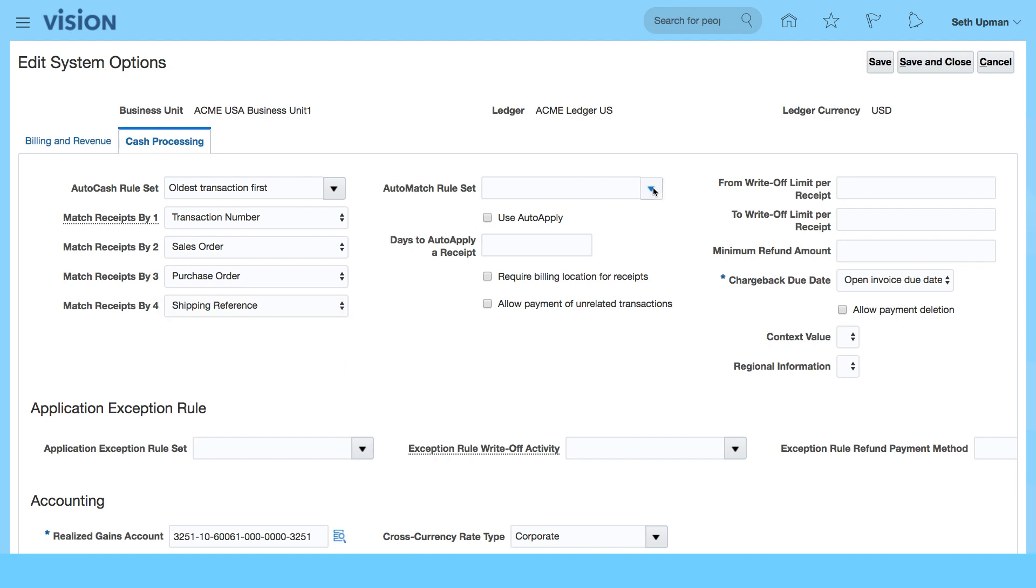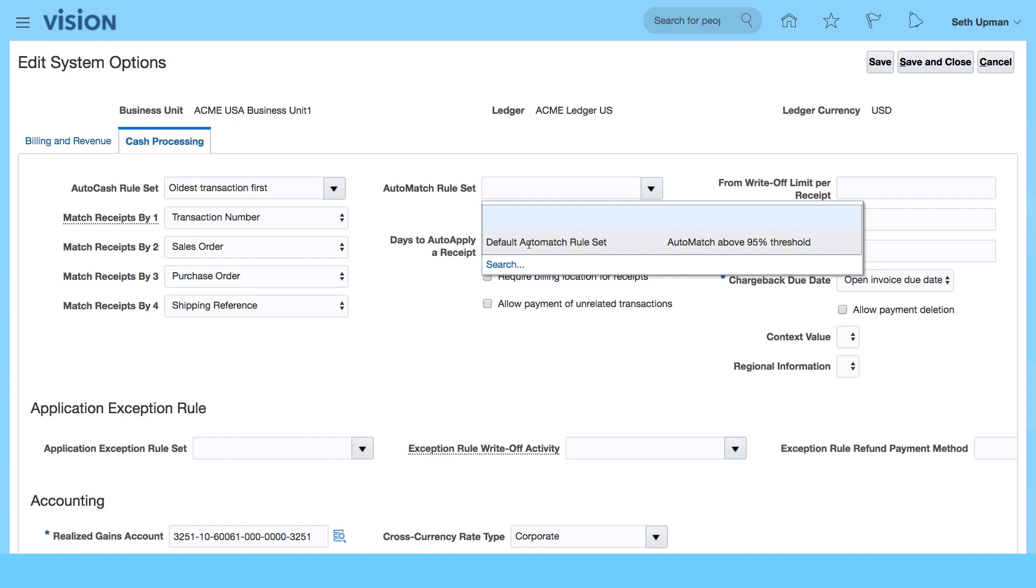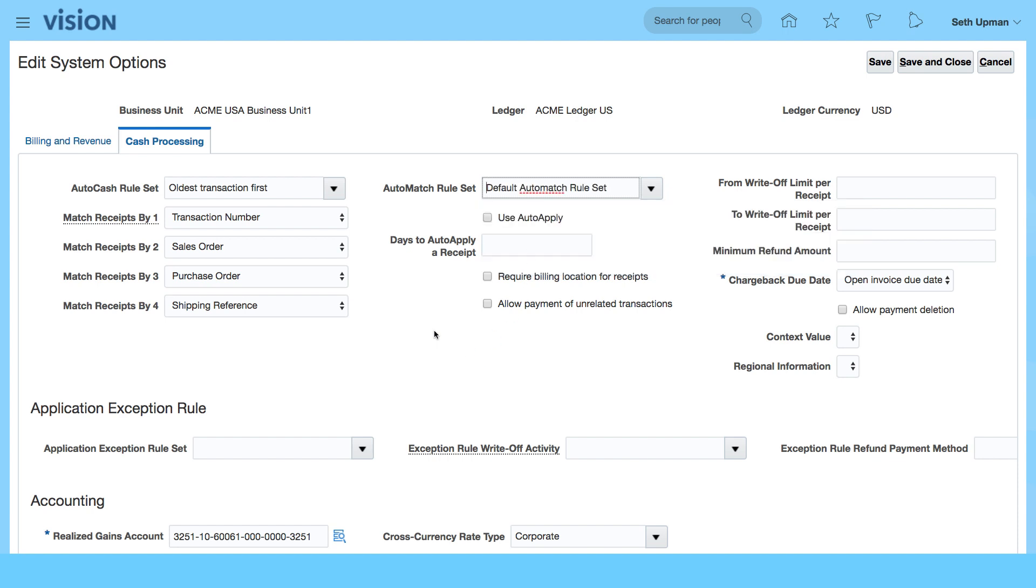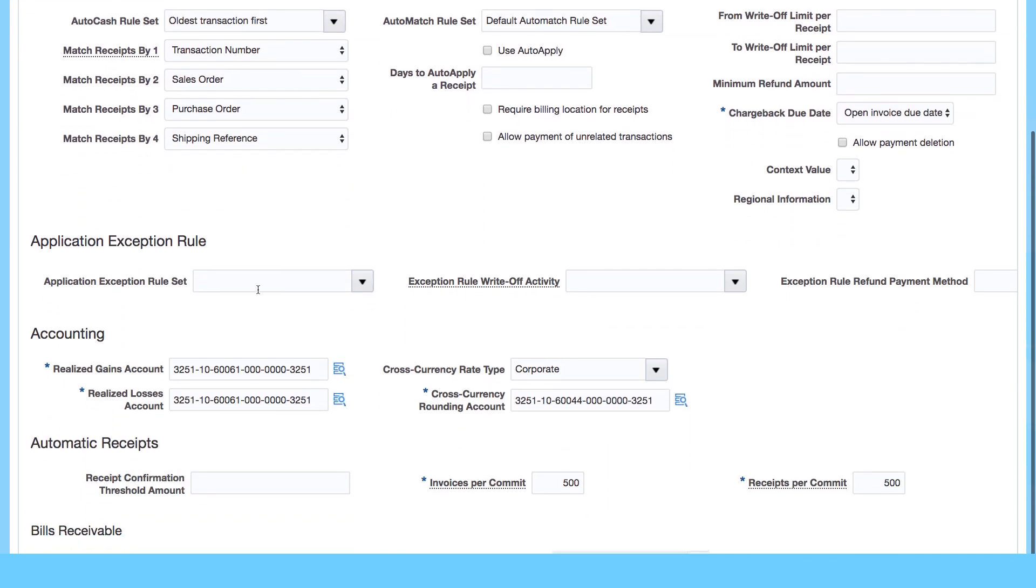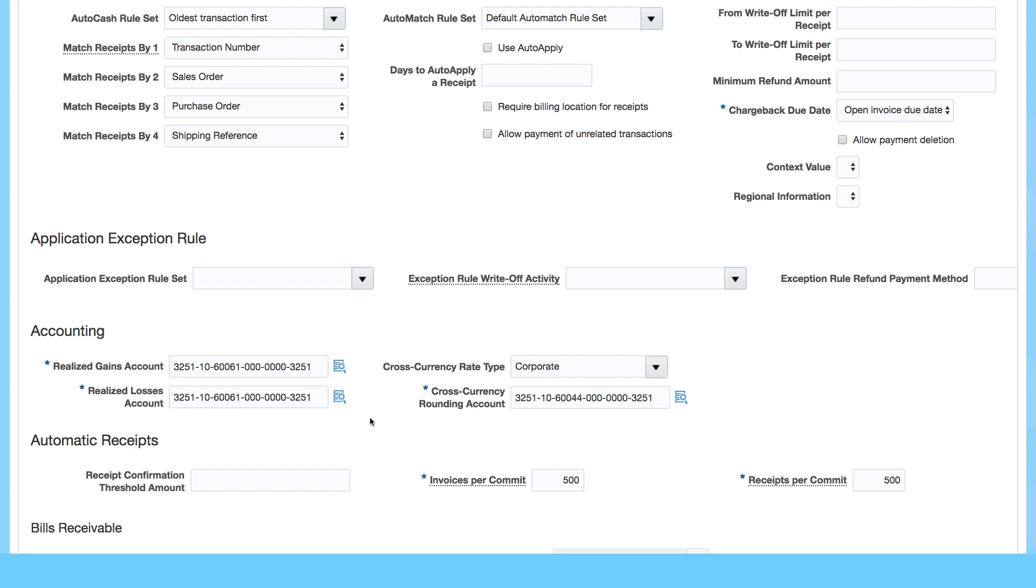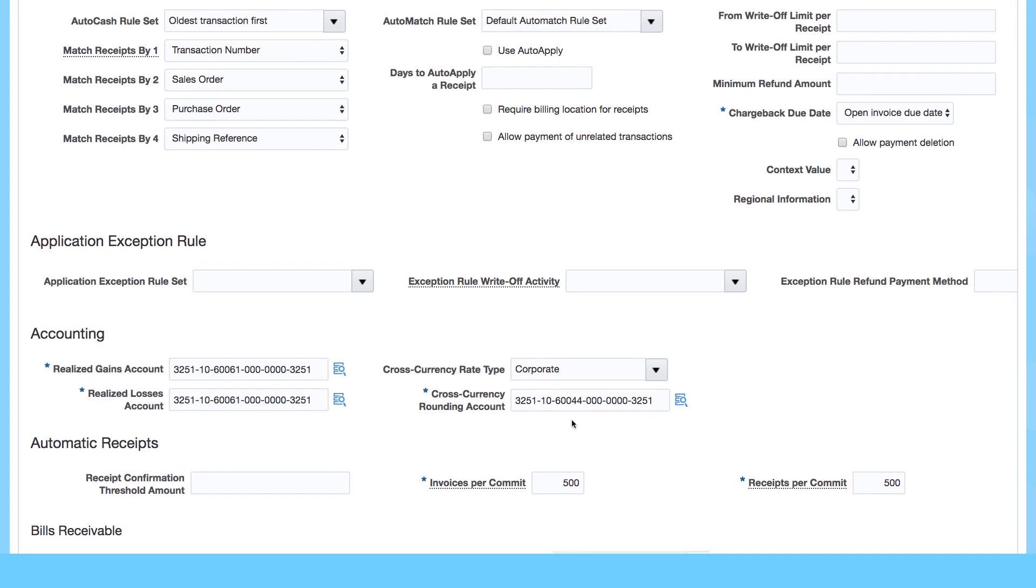Auto match rule set—again, we can define or use the default auto match rule set. Then you have other options: chargeback, due date, days to auto-apply receipt, and then you have the exceptions. Cross currency rate type—again, we saw that in the previous screen for accounting.